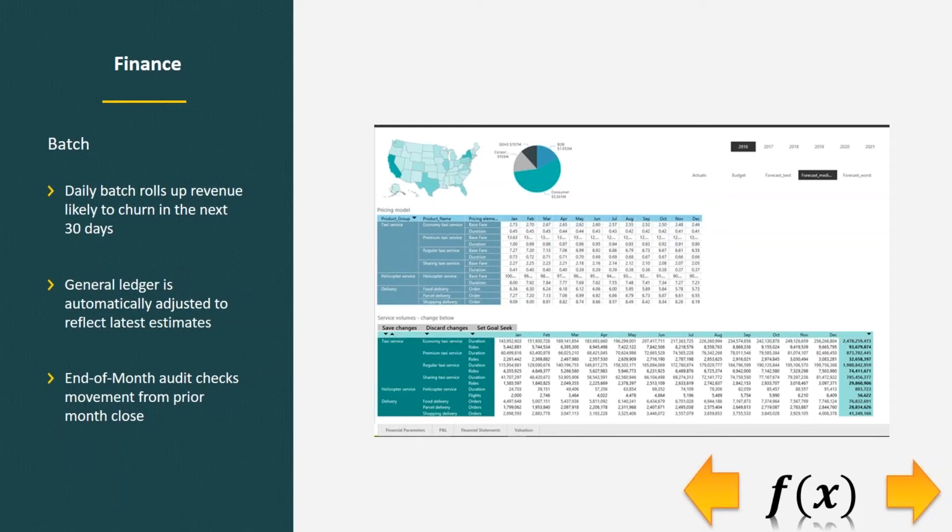Because it's finance, of course, there's an auditing process. At the end of the month, the audits would check movement from prior month close to current month close to see how much was adjusted.